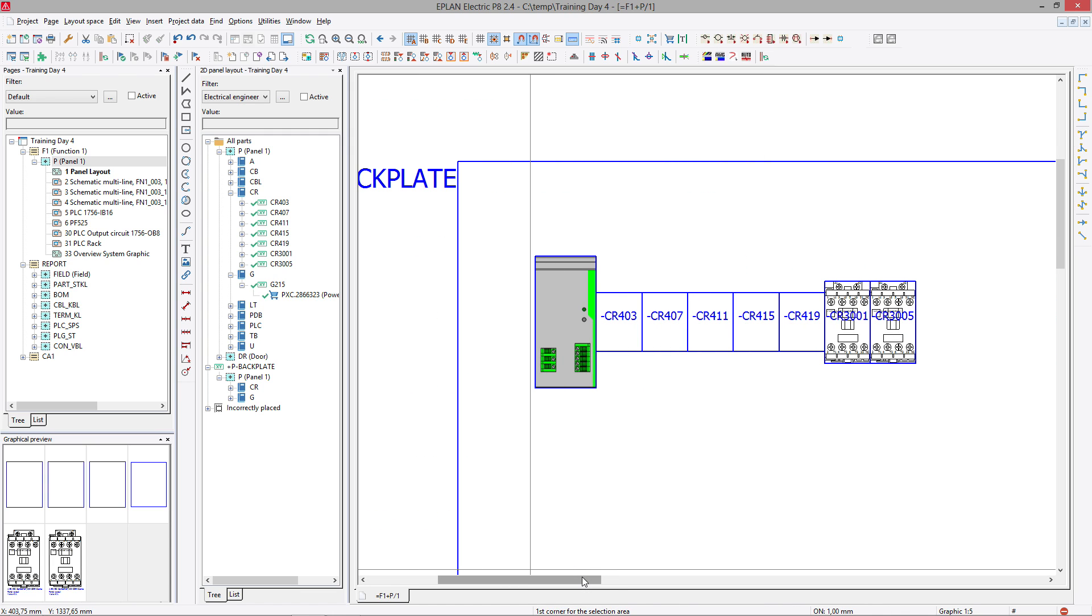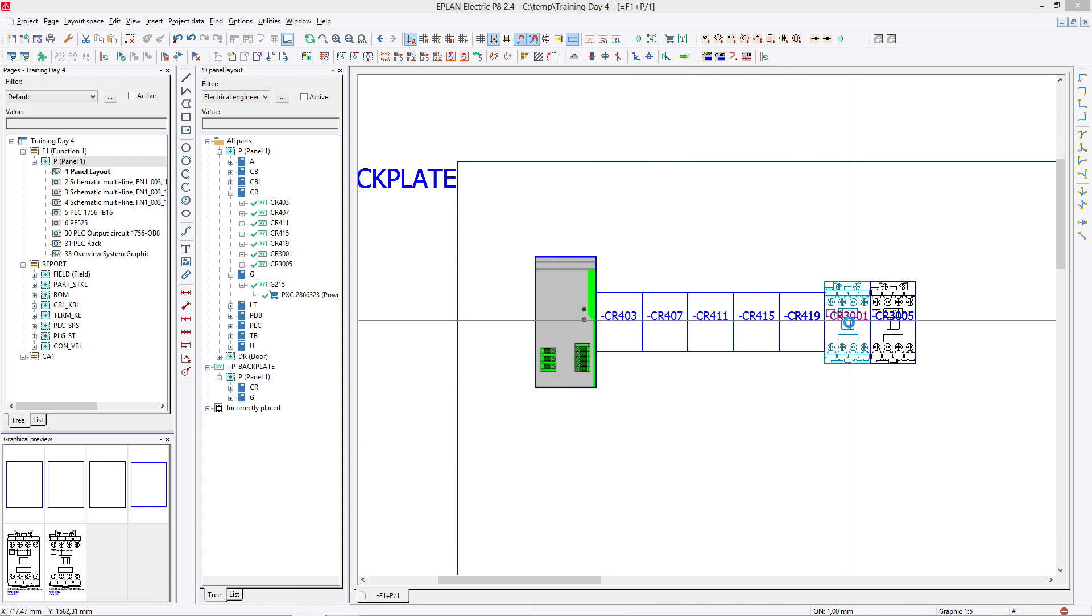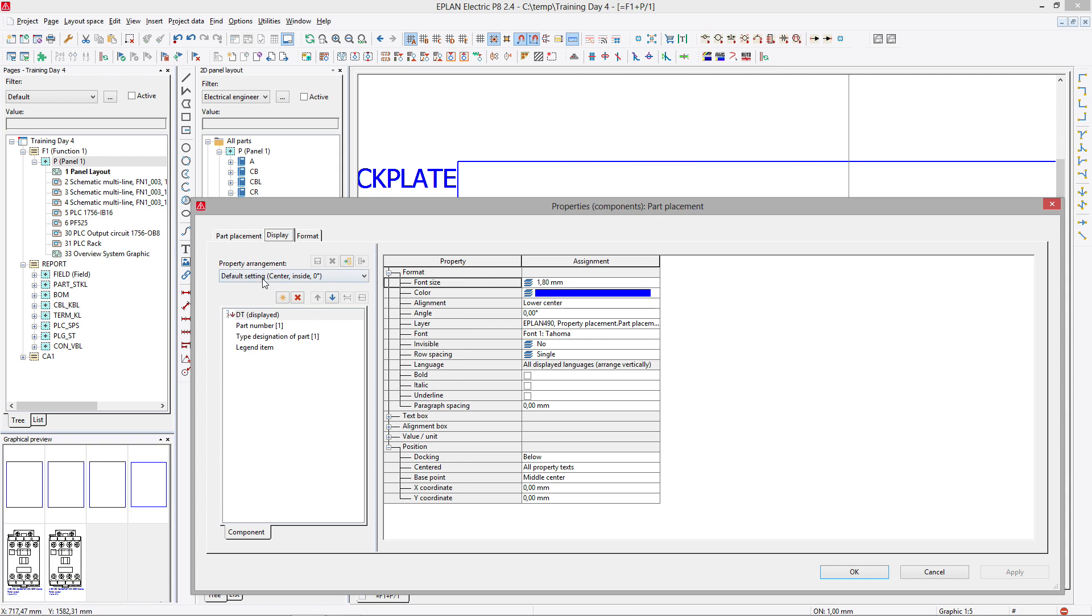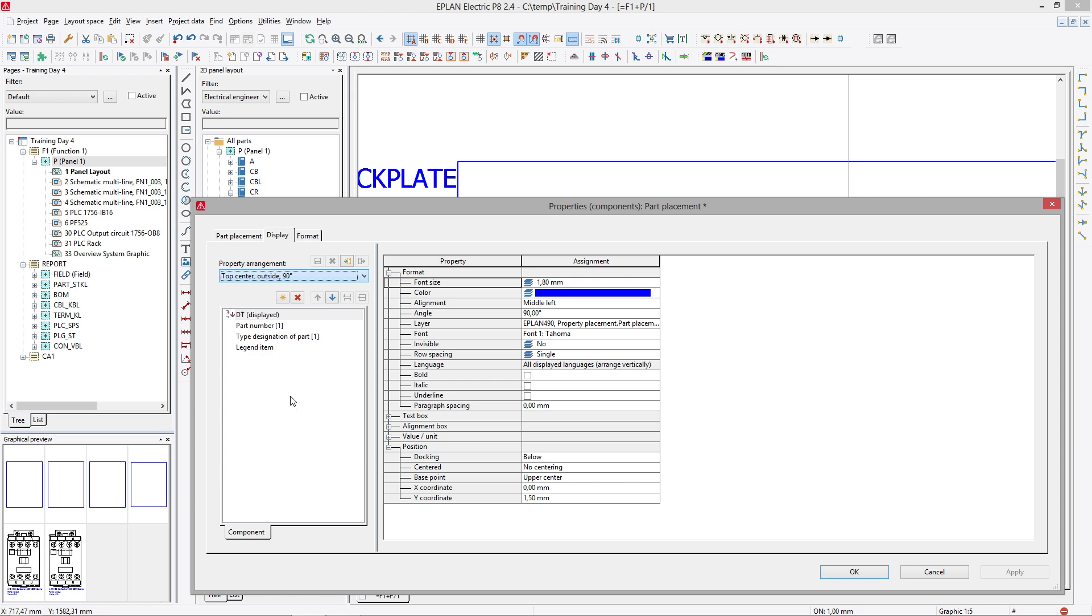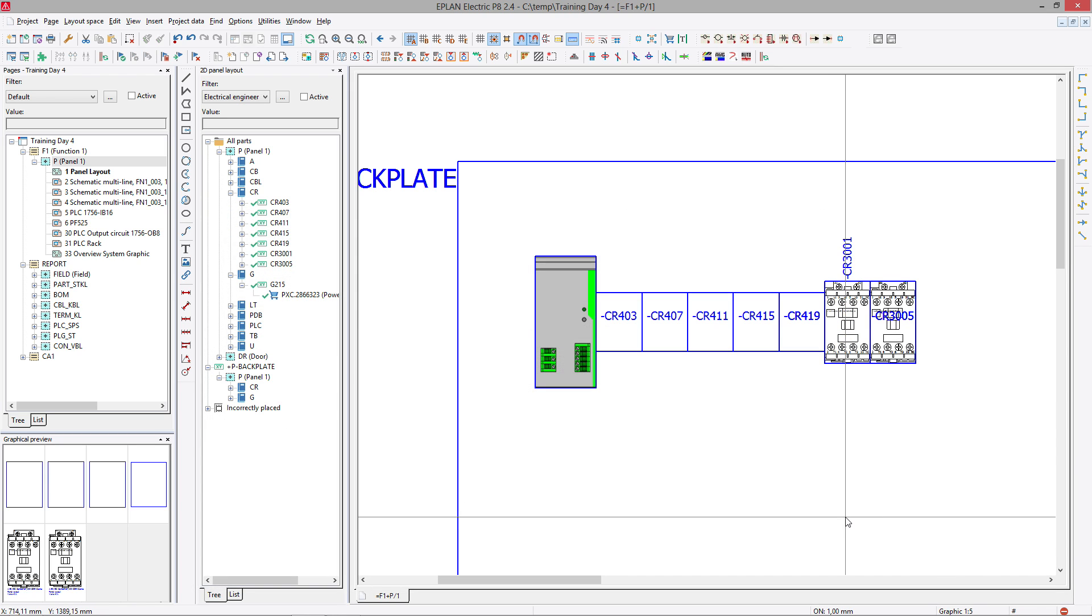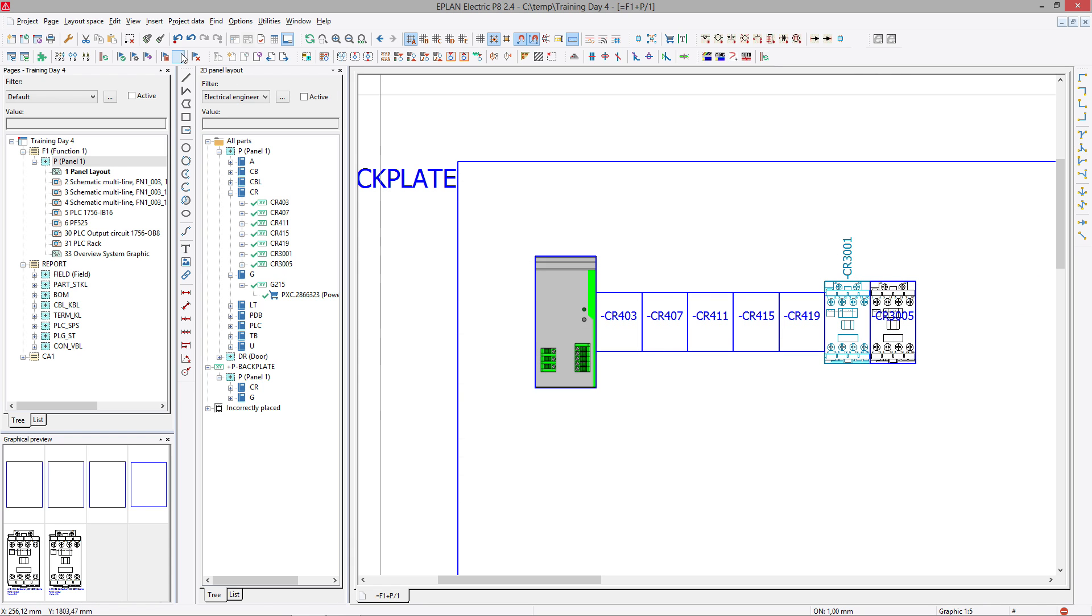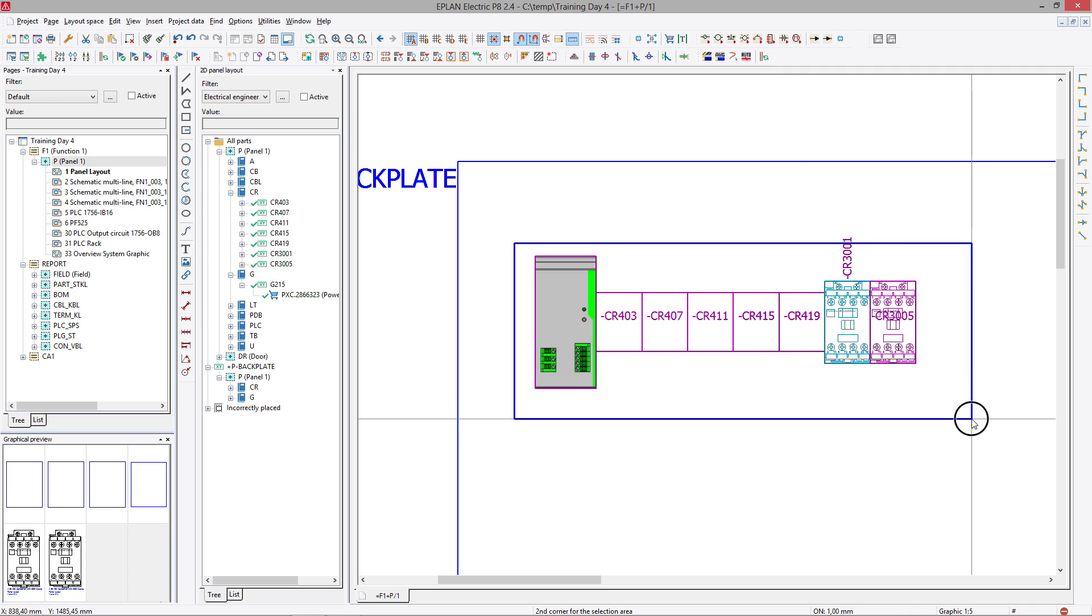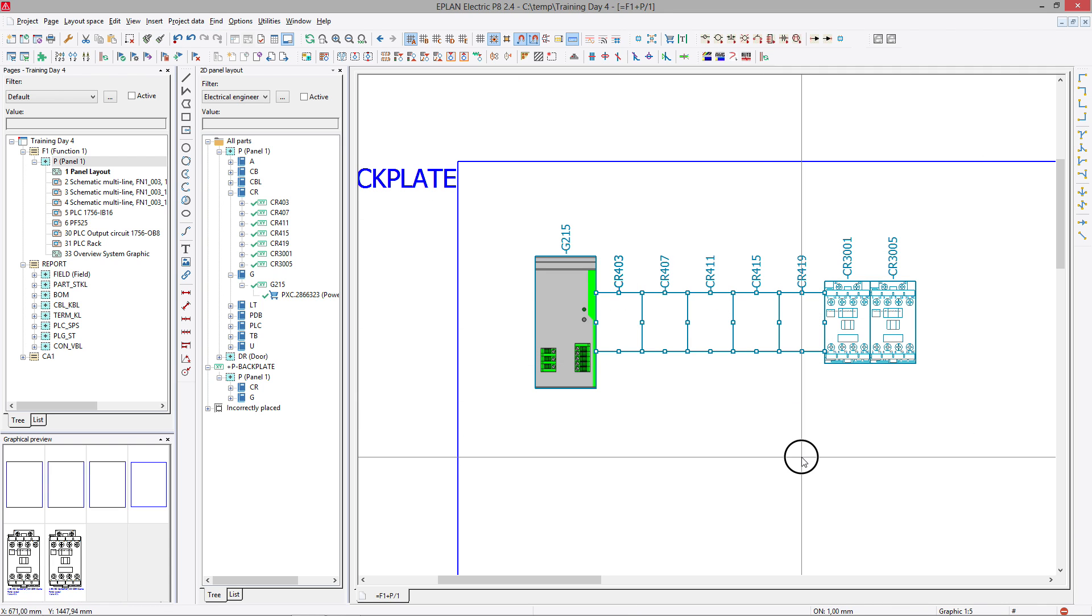Now, you may not like the position of the device tag itself. You may have to go here in the display and say, I'd prefer having it top, center, outside. Perfect, top, center, outside it will be. Or you can copy and paste, copy here, and paste it onto all the devices, and then they all look the same.